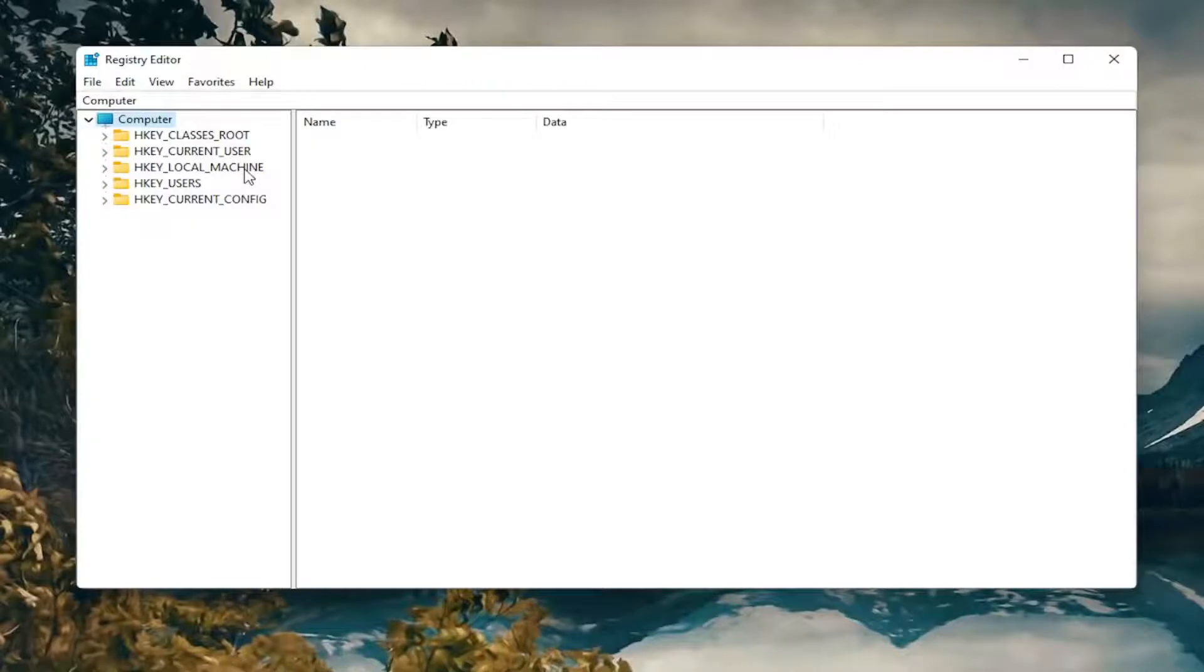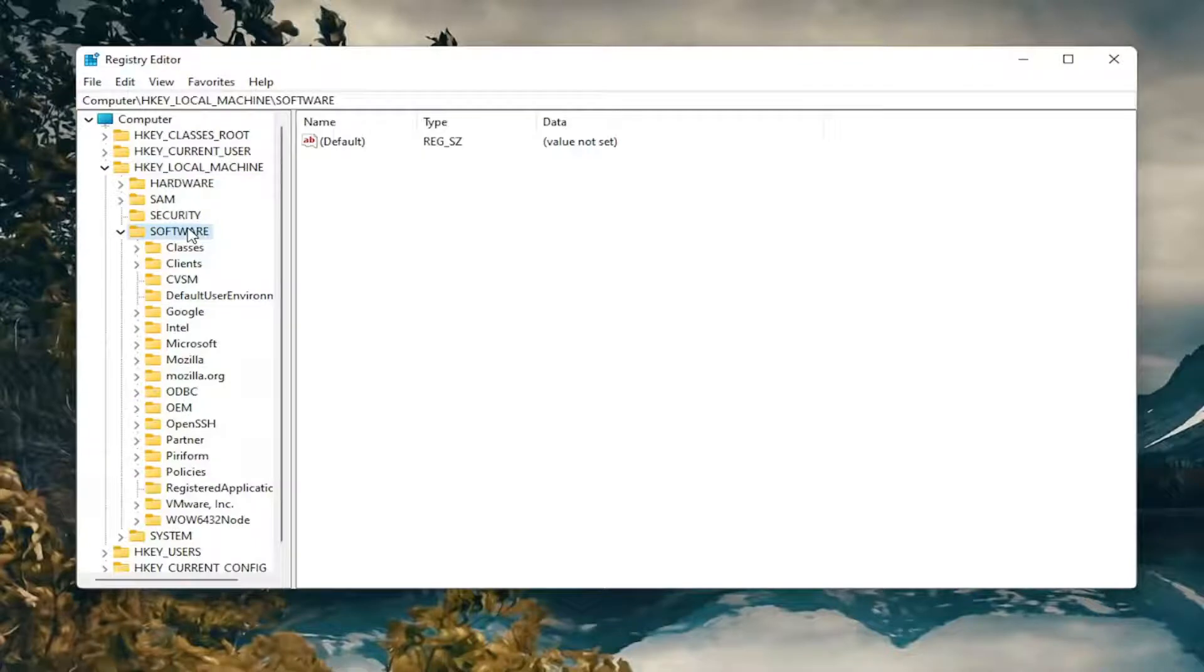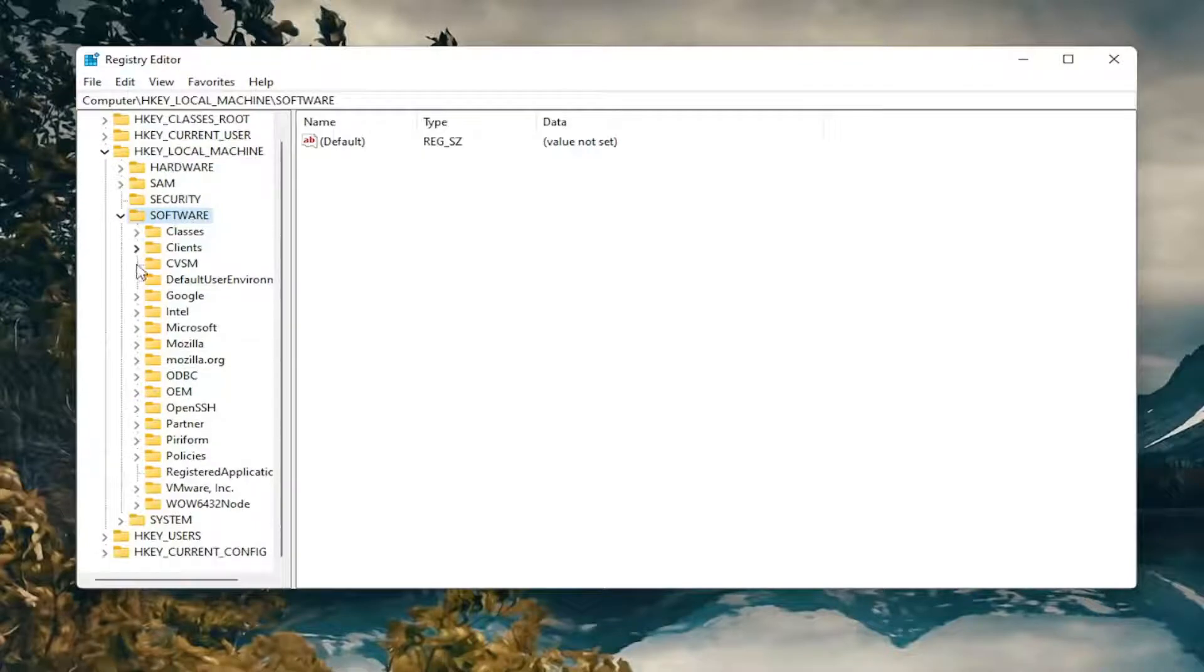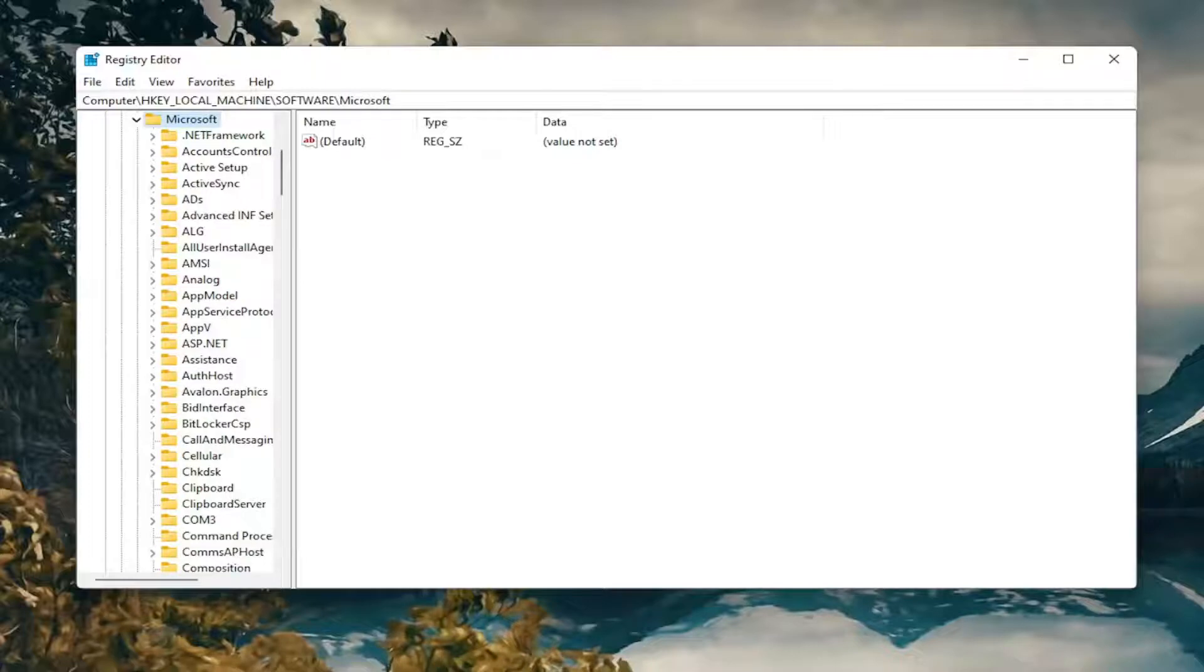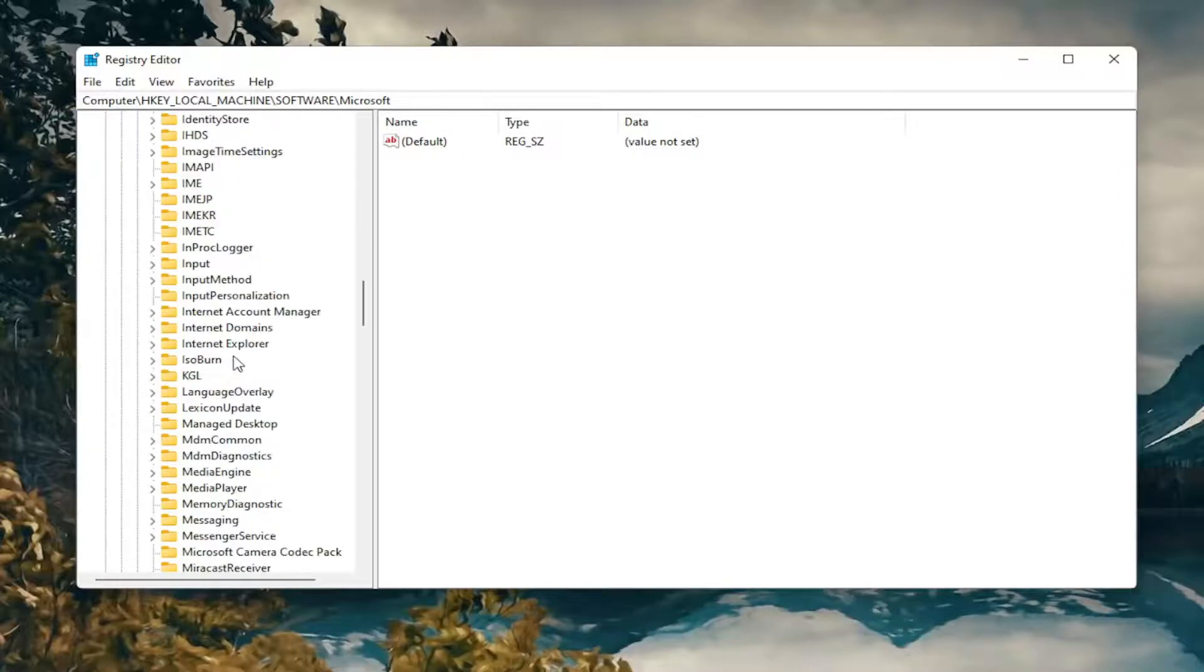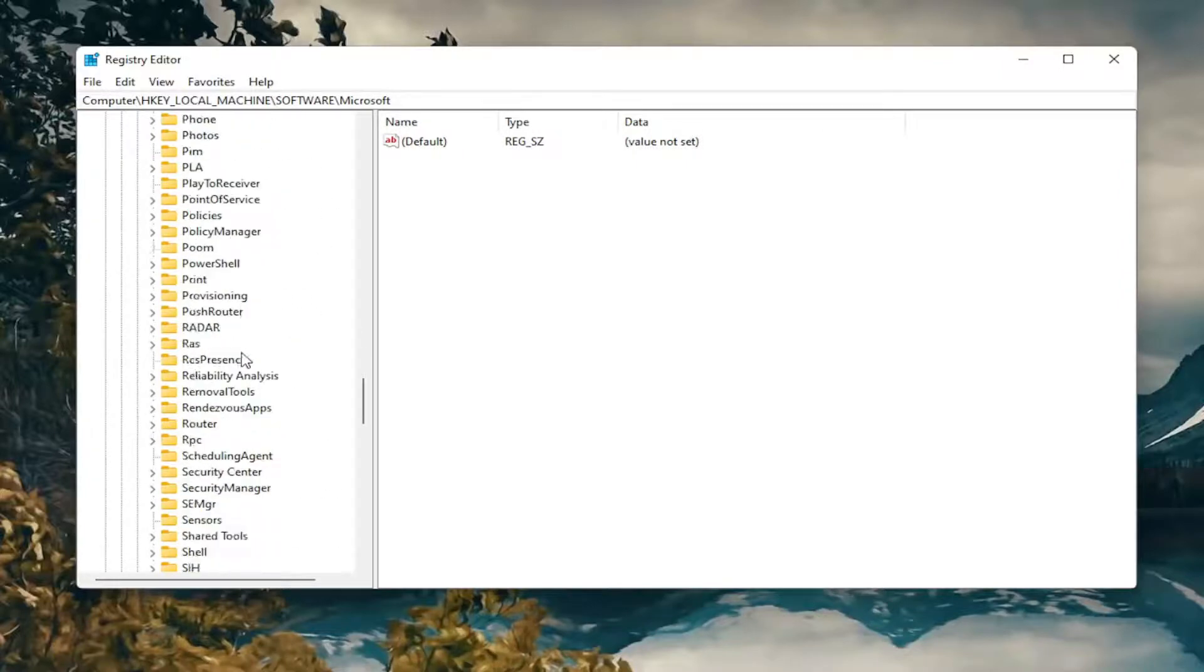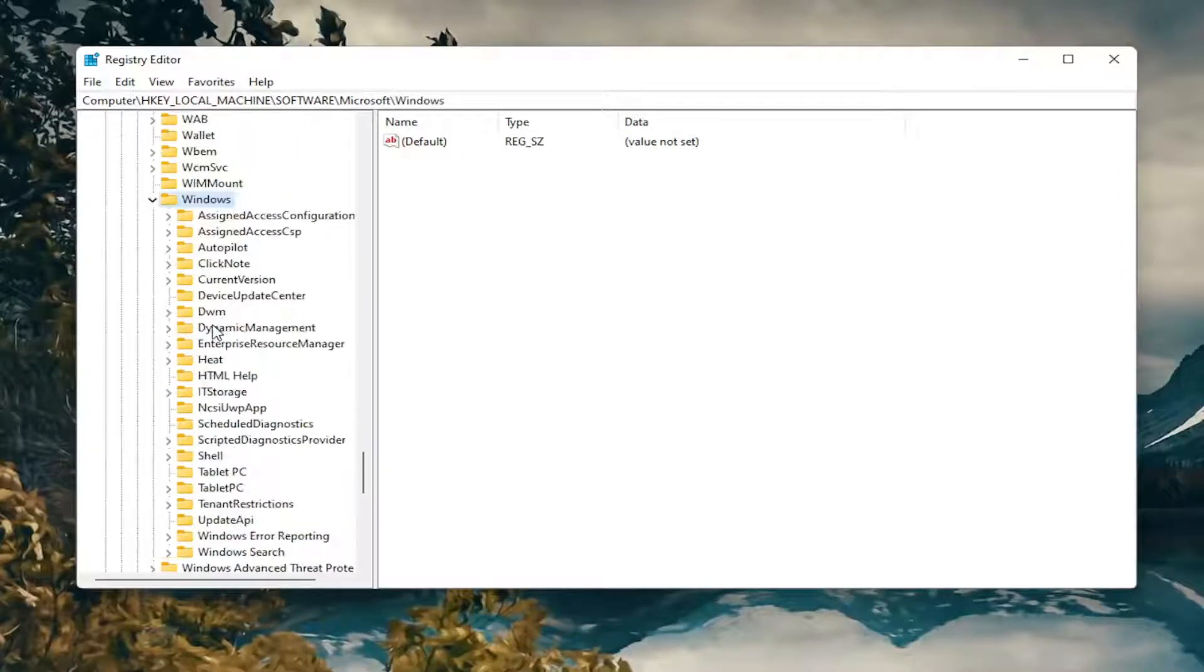So we're going to start by double-clicking on the HKEY Local Machine folder. Do the same thing now for the Software folder. Same thing for Microsoft. Now you want to double-click on the Windows folder. So scroll down and double-click on that.